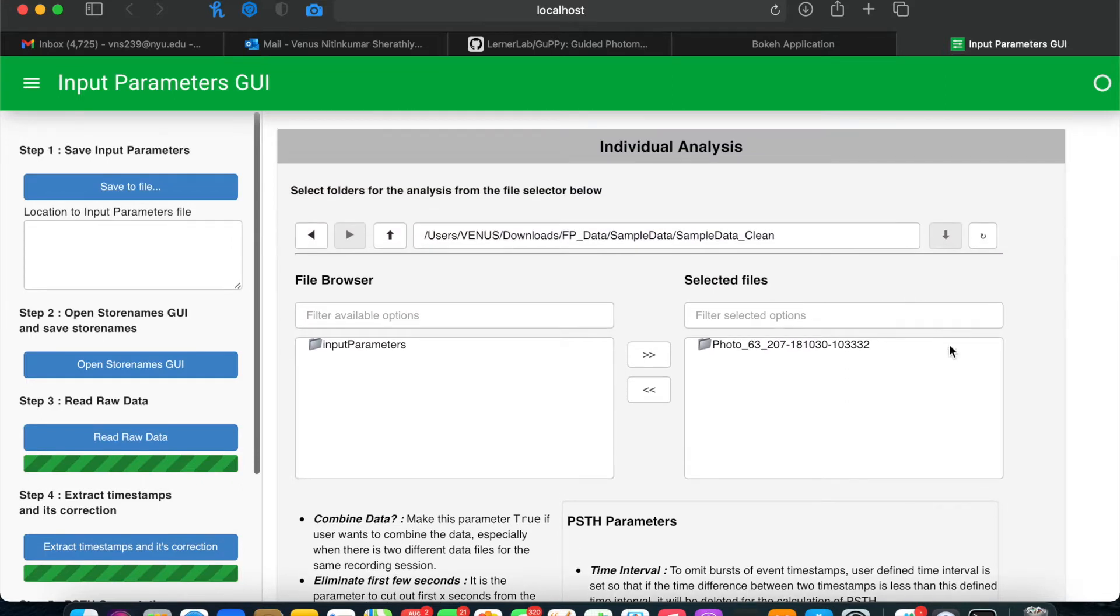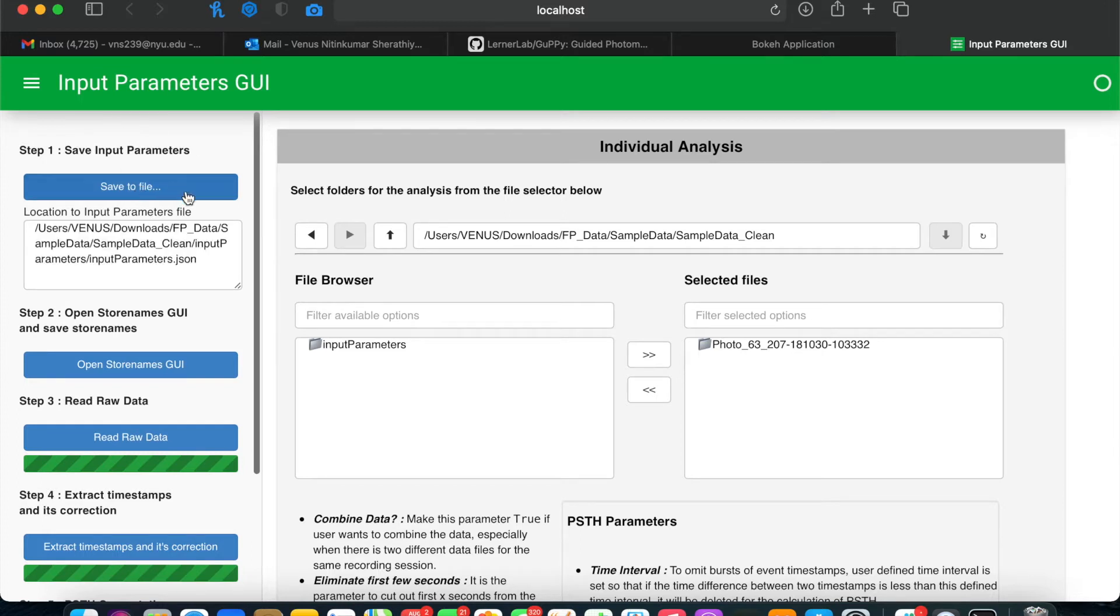To continue with your analysis, once you've set your input parameters, click Save to File in step 1, and you'll see that the location where that input parameters file is saved is listed.